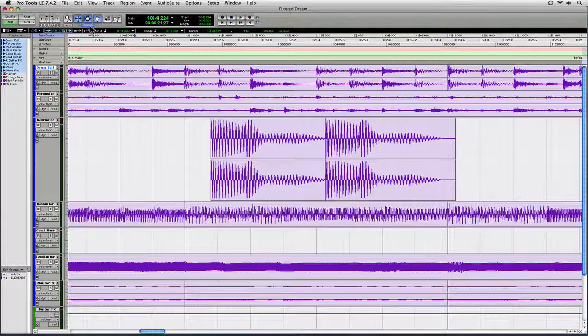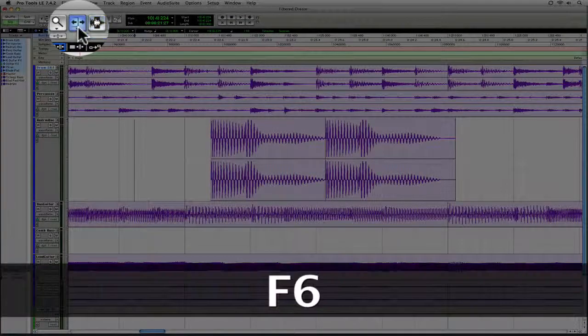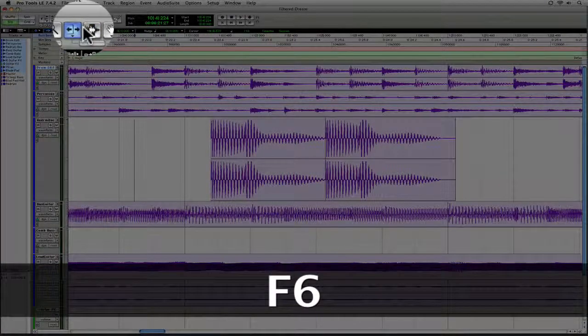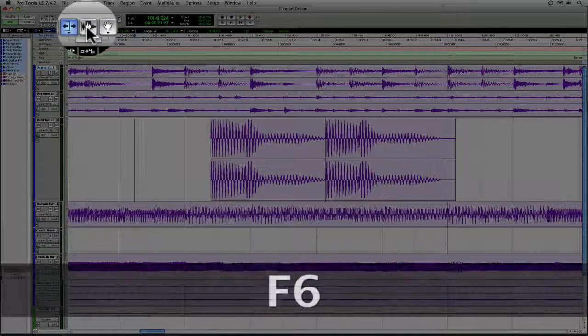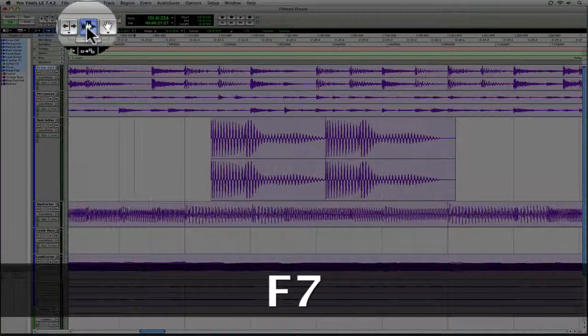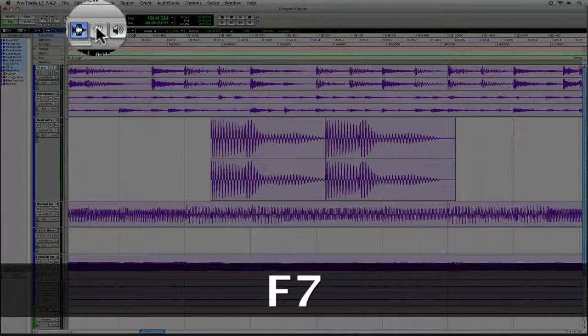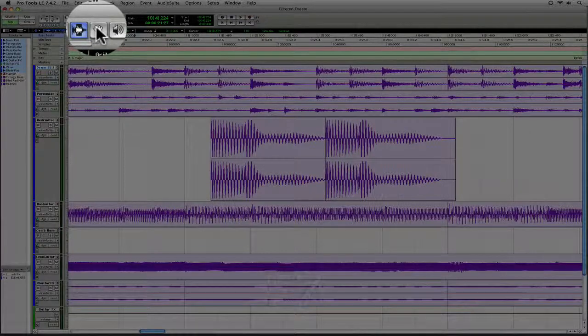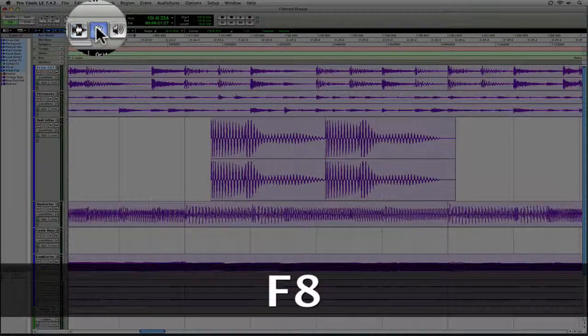Now if you don't want to use this button, you can always use the key command. The key command for the Trimmer Tool is F6. The key command for the Selector Tool is F7. And the key command for the Grabber Tool is F8.